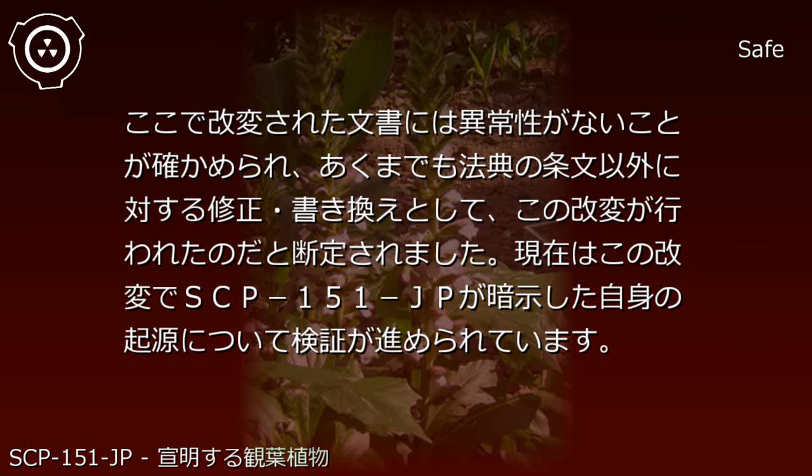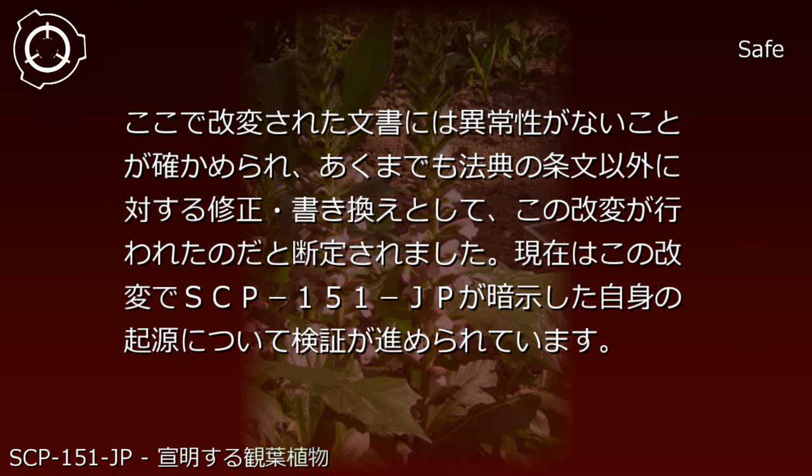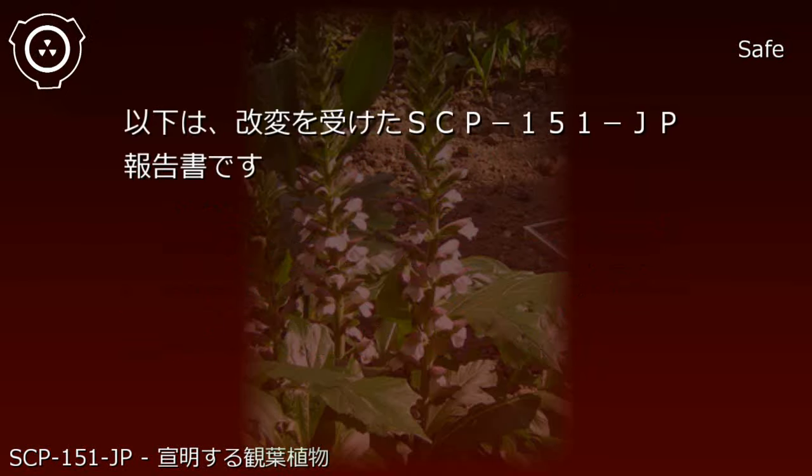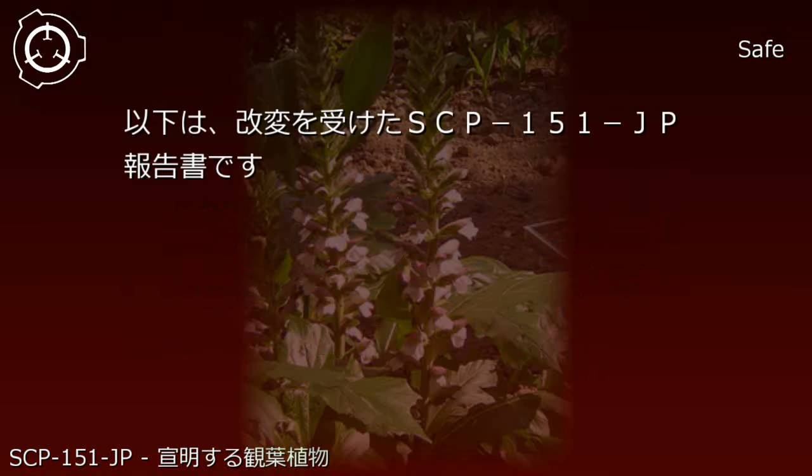Currently, investigation is proceeding regarding SCP-151-JP's own origins as suggested by this modification. The following is the modified SCP-151-JP report: